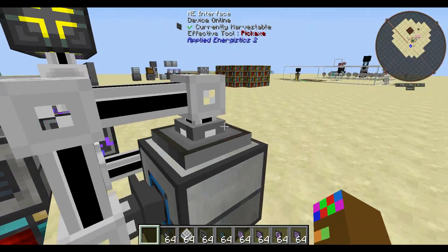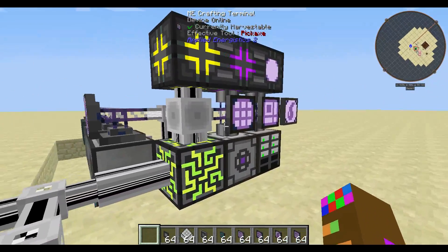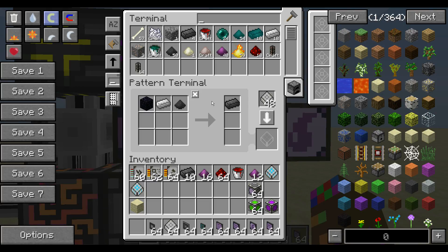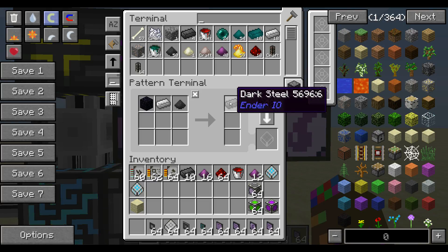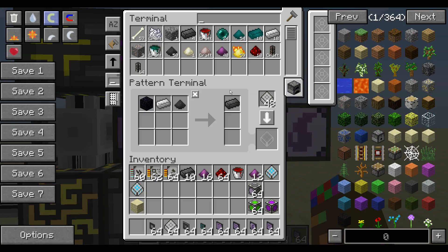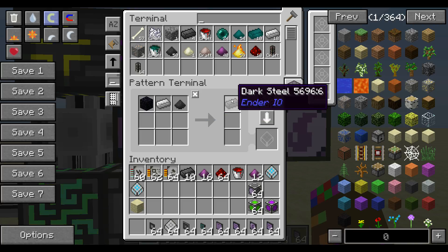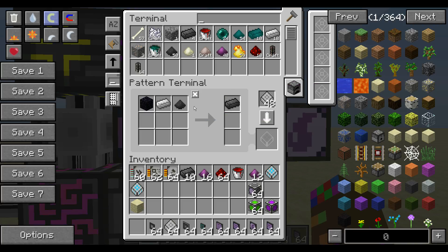So let's jump right into it. I'm going to do one example of crafting or making a pattern. I'll use an EnderIO pattern — this is for dark steel in EnderIO and it utilizes the alloy smelter.